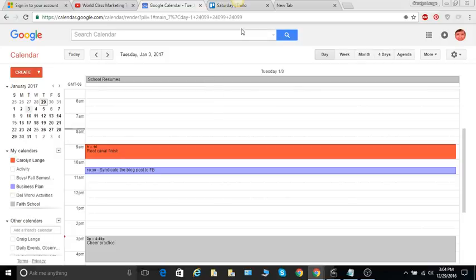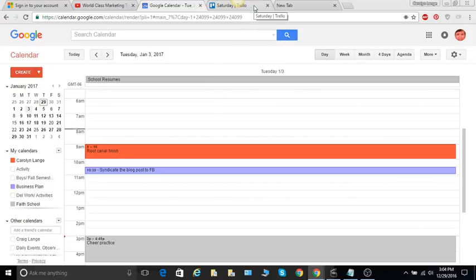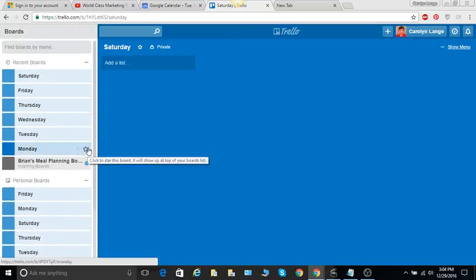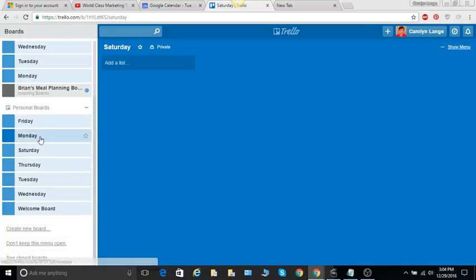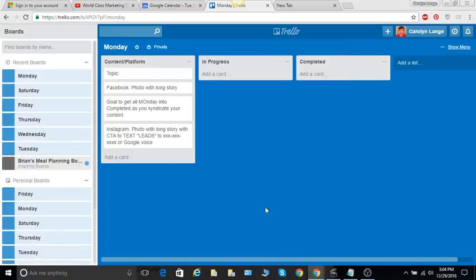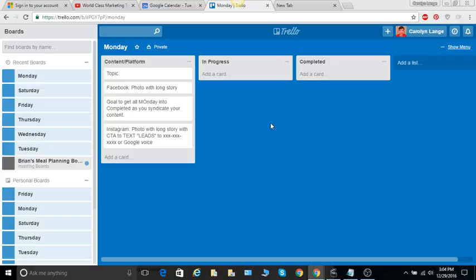So that was the Google Calendar. The other thing I wanted to show you which I just learned about is called Trello. Trello is a very neat way of having all of your activities on a weekly, day-to-day basis. Trello, you can get a free version that's kind of nice. But what I did was I got this from another lady, Lisa Torres, and she had taken the...